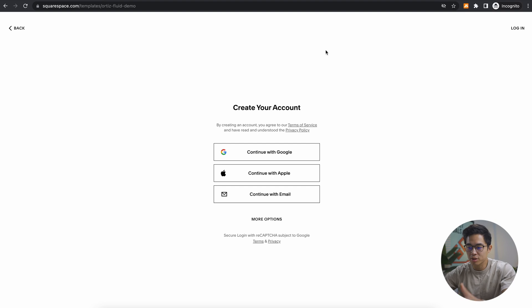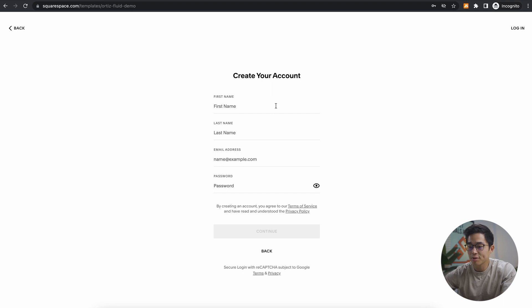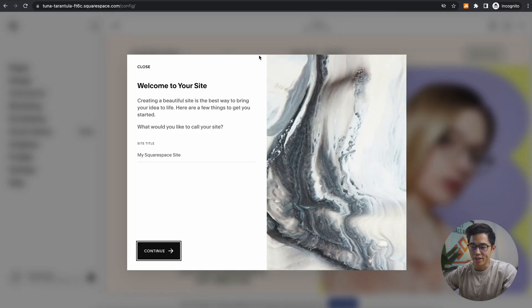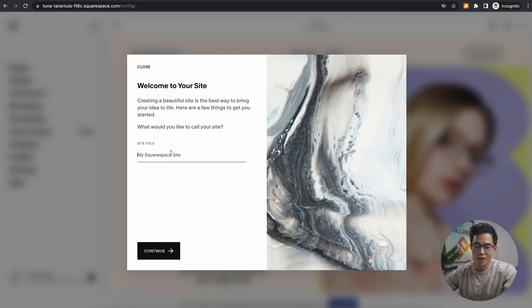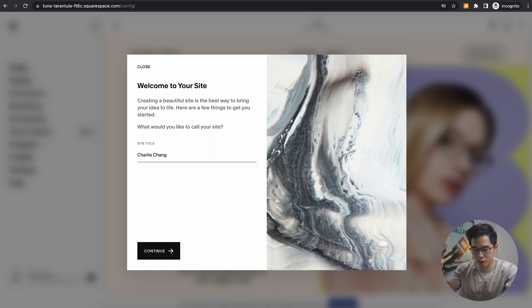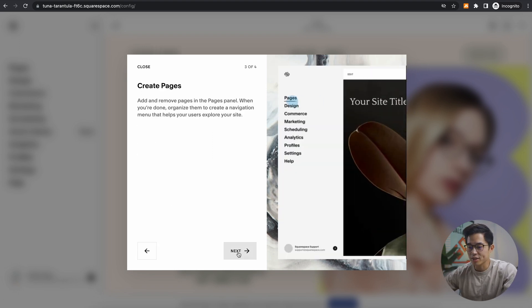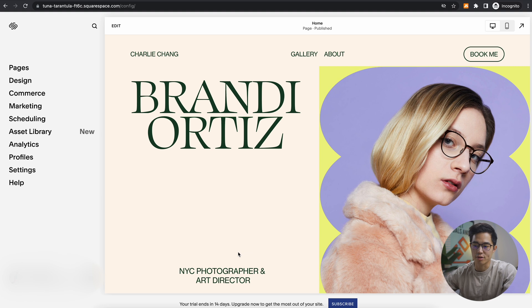From here, you're going to be able to create your account. So you can either use Google, Apple, or just use an email address. We'll go with email address for now. Once we've signed in and created our accounts, we'll be able to actually name our site. So let's just name mine Charlie Chang, which is my name. Continue, click next, and then get started.